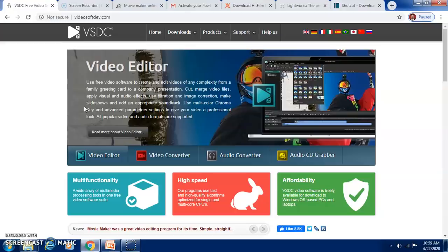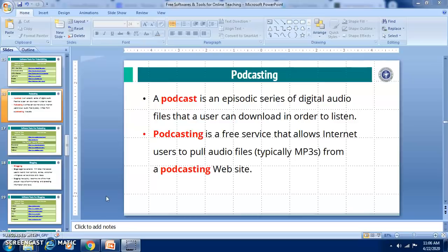Videos can be created and edited using these tools. These are the important video editors which you will find free of cost online. As a teacher, sometimes we want to make an announcement and we can record an audio file. A podcast is an episodic series of digital audio files that a user can download in order to listen.